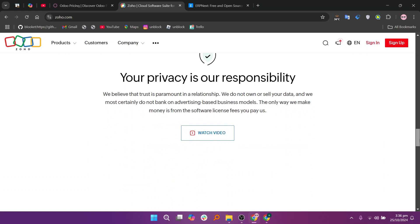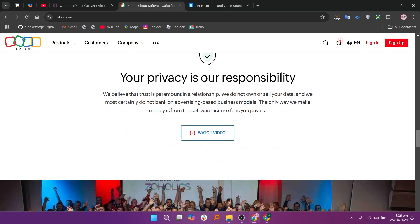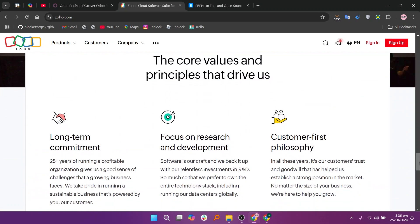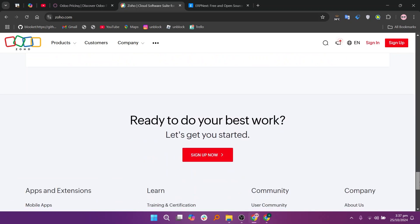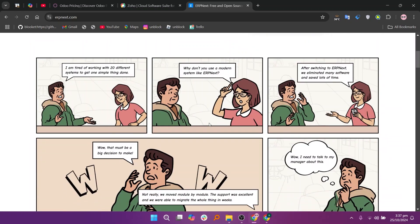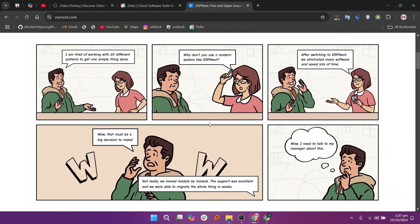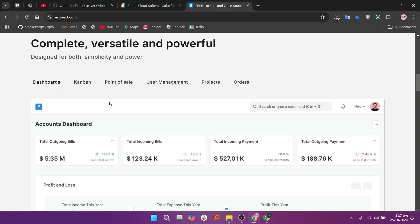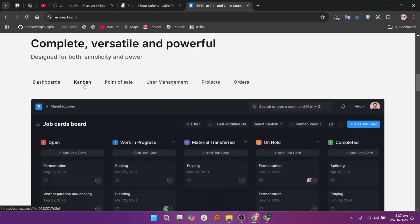ERPnext is an open-source ERP system that is highly customizable and suitable for small to medium-sized businesses. It covers essential functions like accounting, inventory, project management, and CRM. ERPnext is a cost-effective solution, particularly for businesses that prefer open-source software, but it may require more technical knowledge for customization and setup compared to the other options.